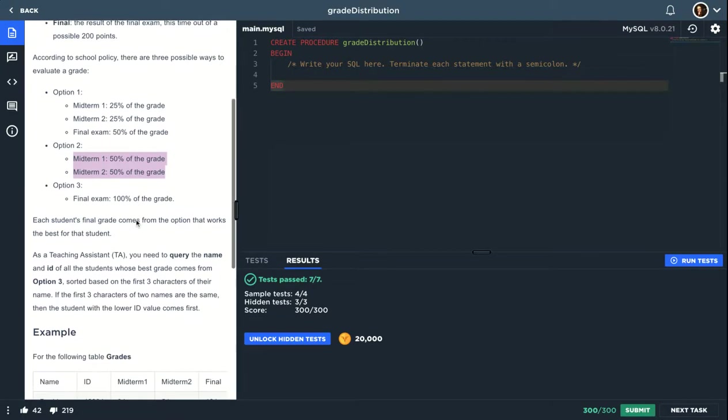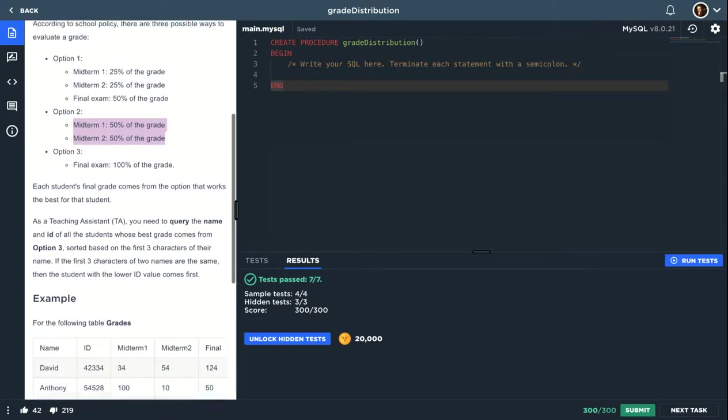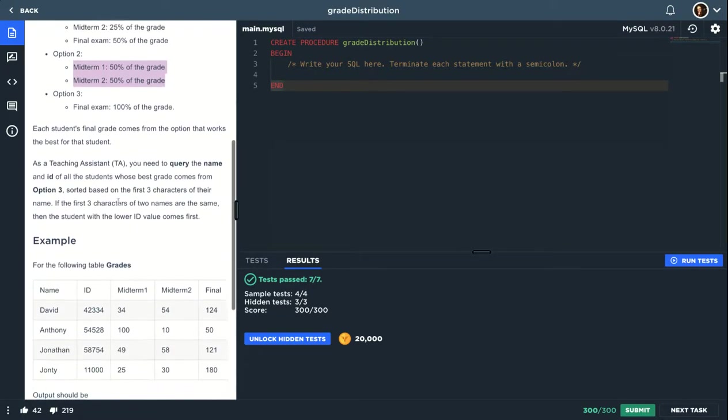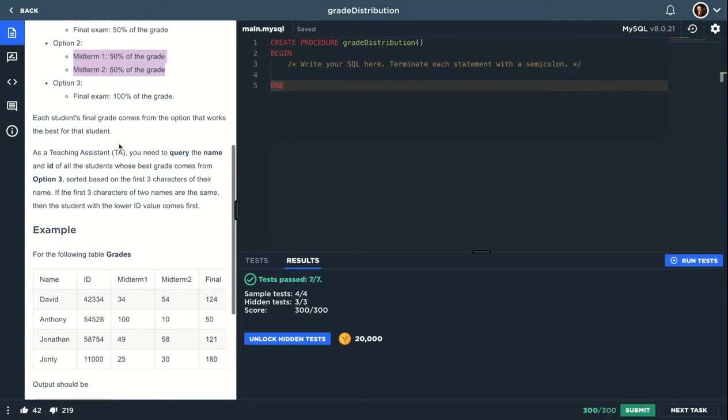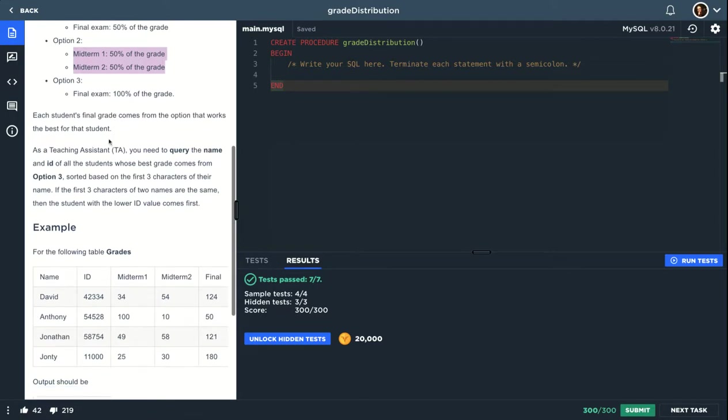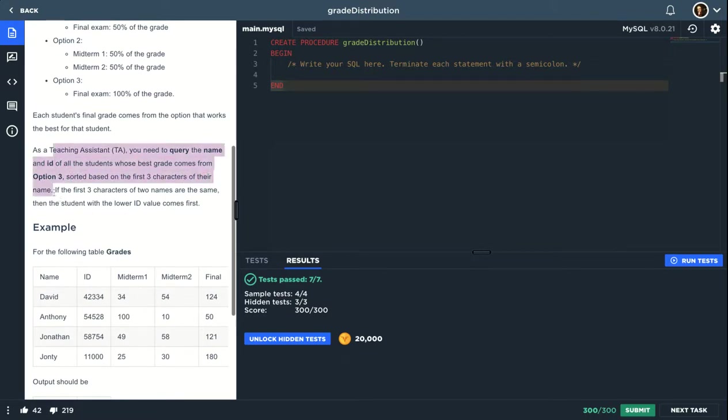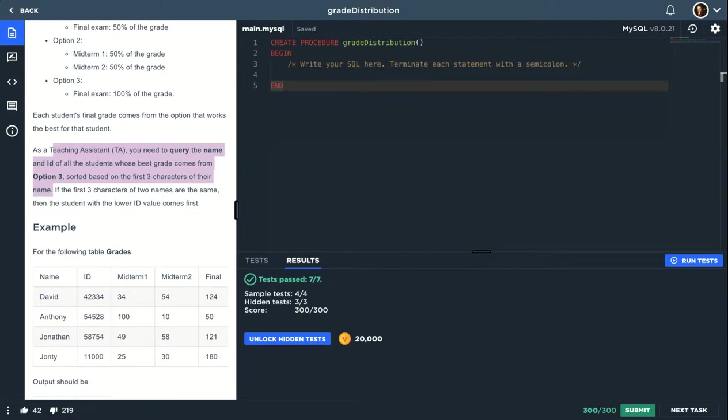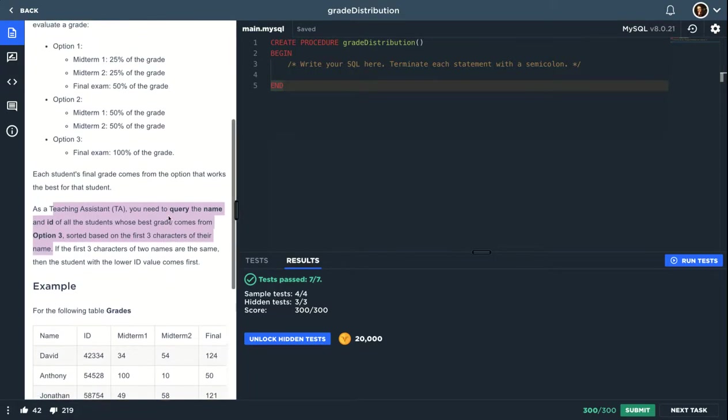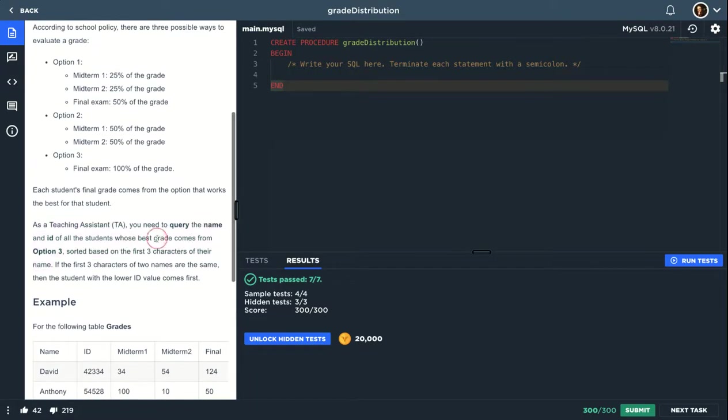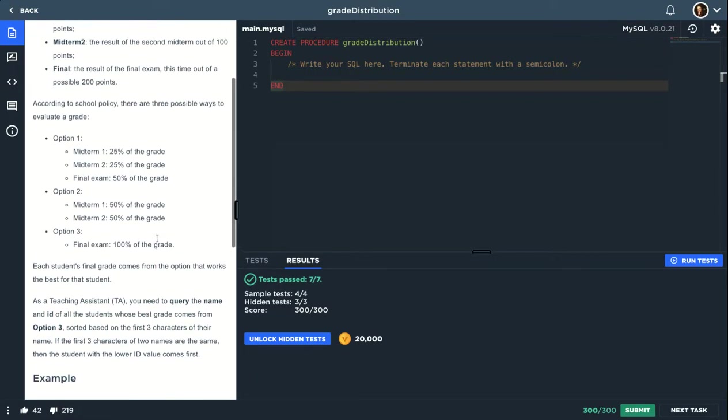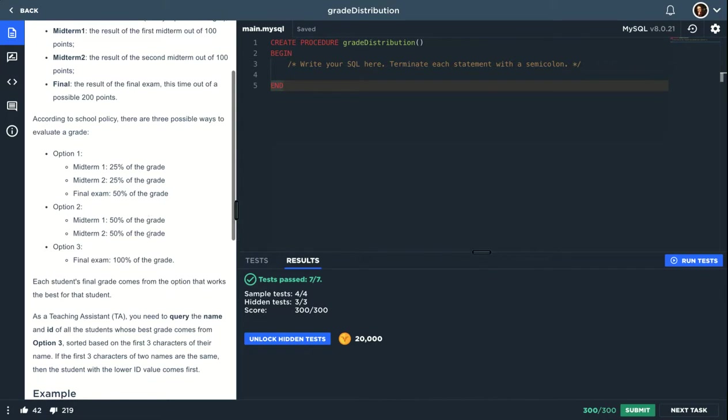Option 3 is the final exam as it is. And this is what's required from you: you need to query the name and ID of all the students whose best grade comes from option 3, sorted based on the first three characters of their name. If the first three characters of two names are the same, then the student with the lower ID value comes first.